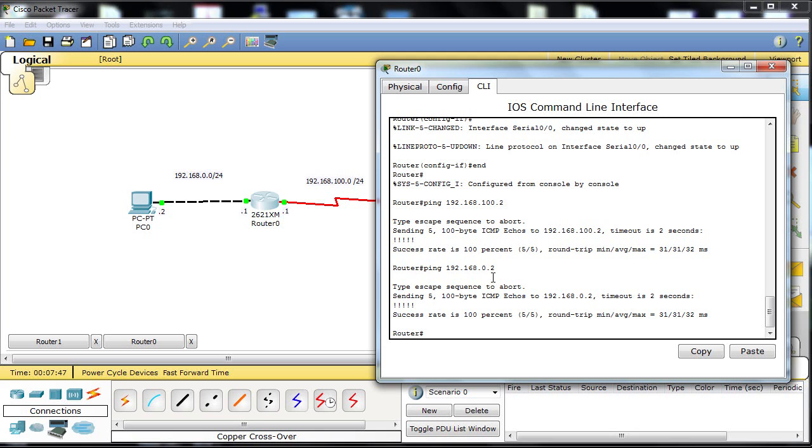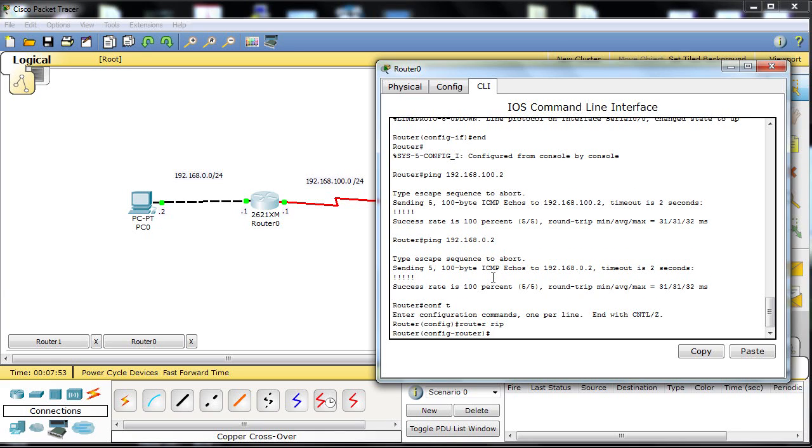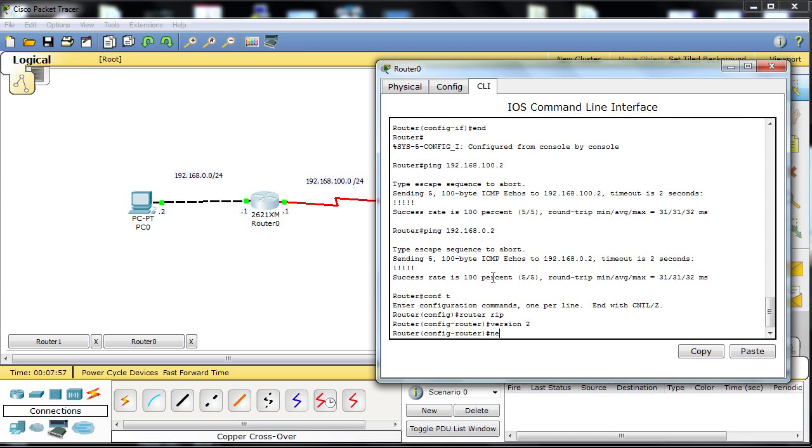So we're pinging the router, we're pinging the local PC, but we can't ping end to end. So global config mode, and then we type router RIP which says I want to run RIP, and then we're going to use version 2.